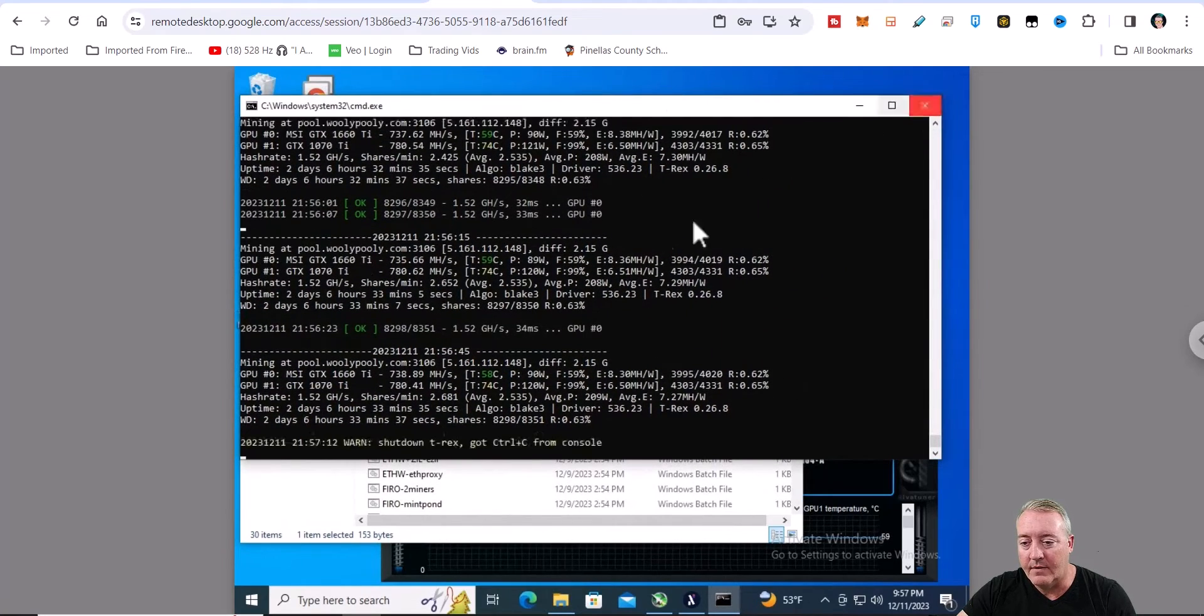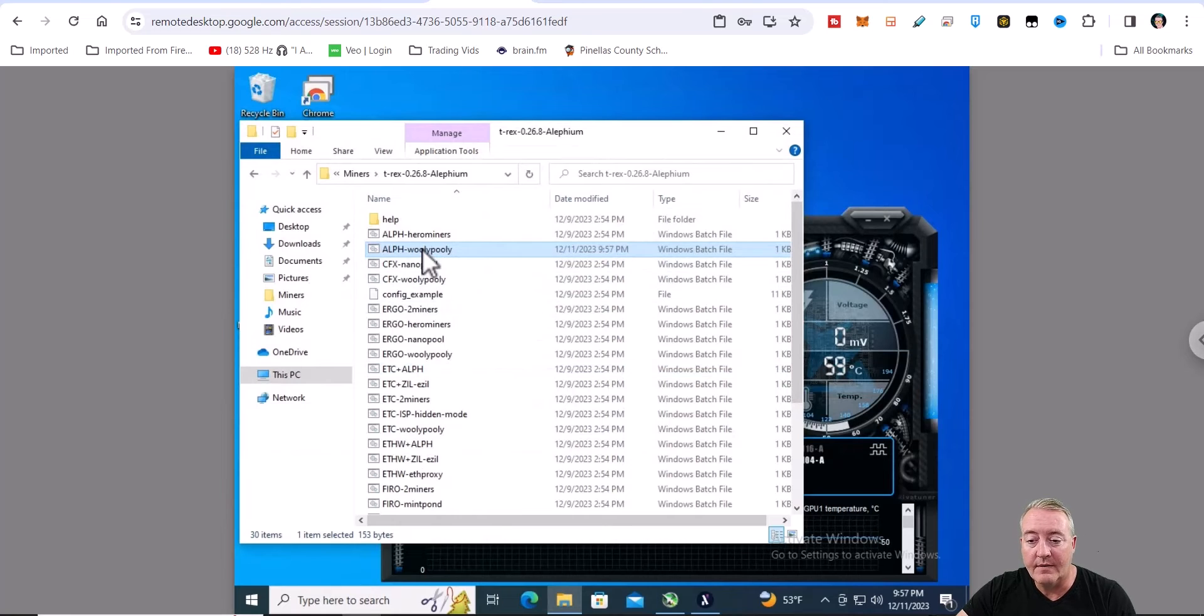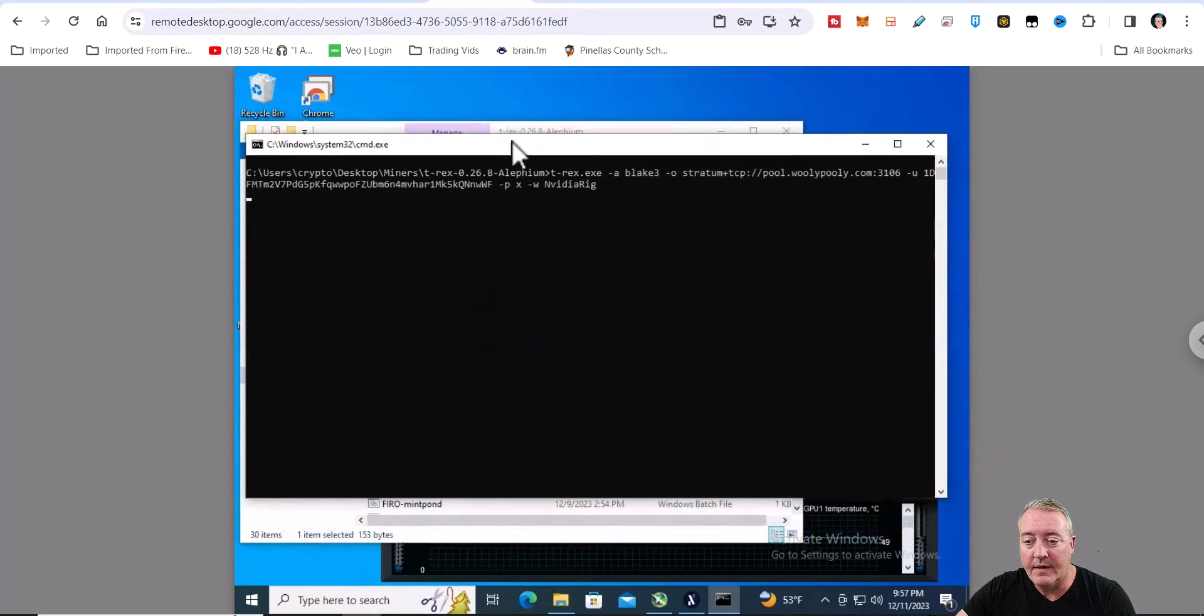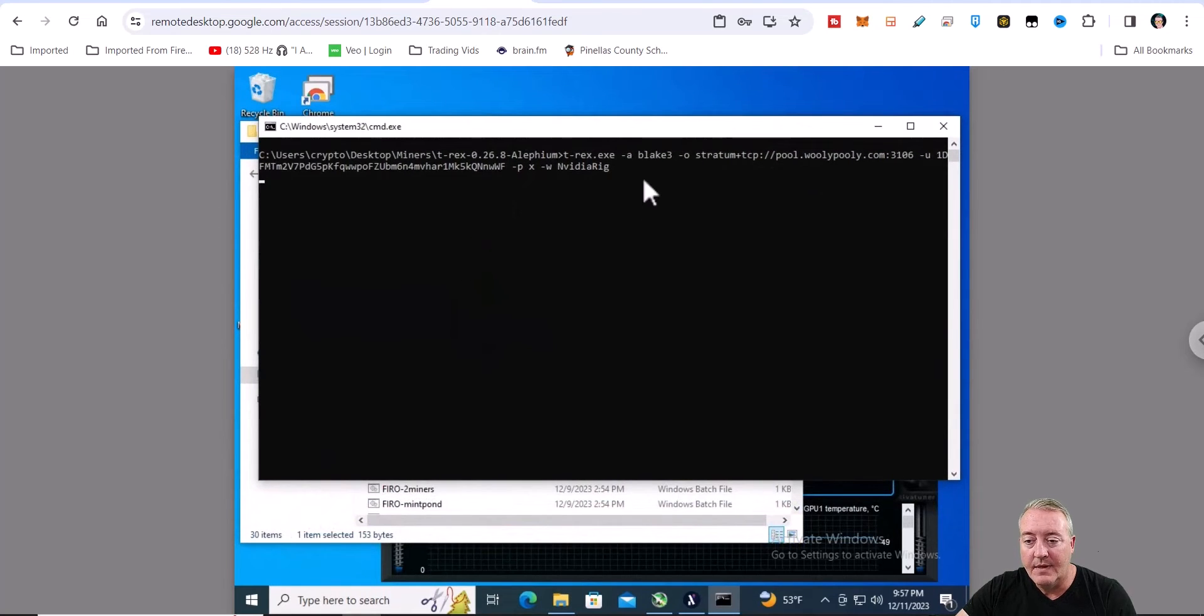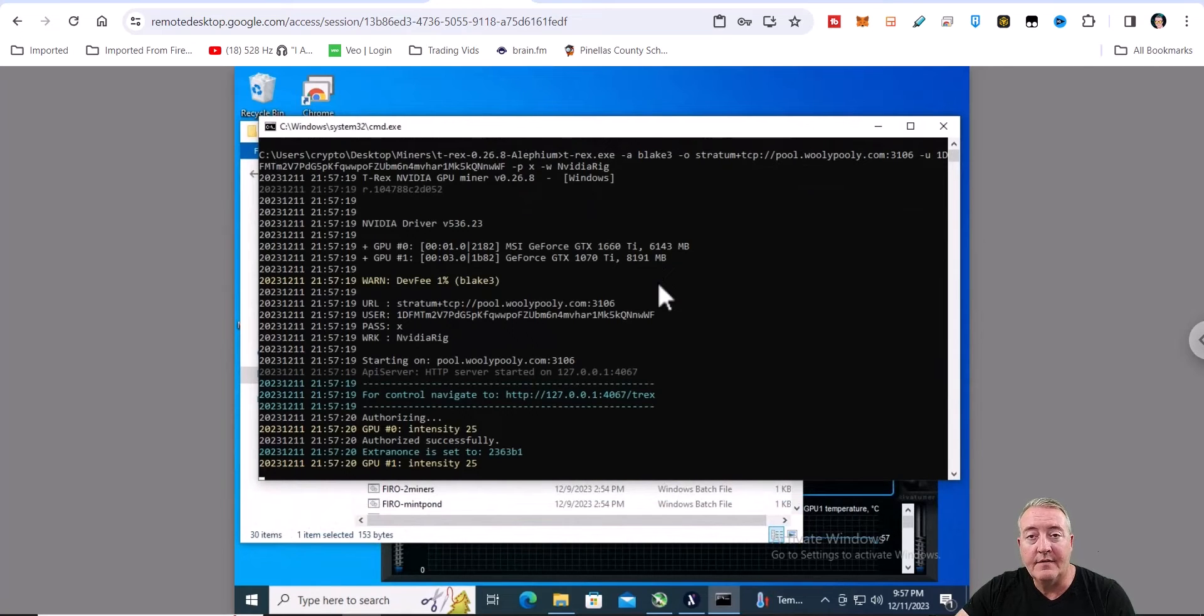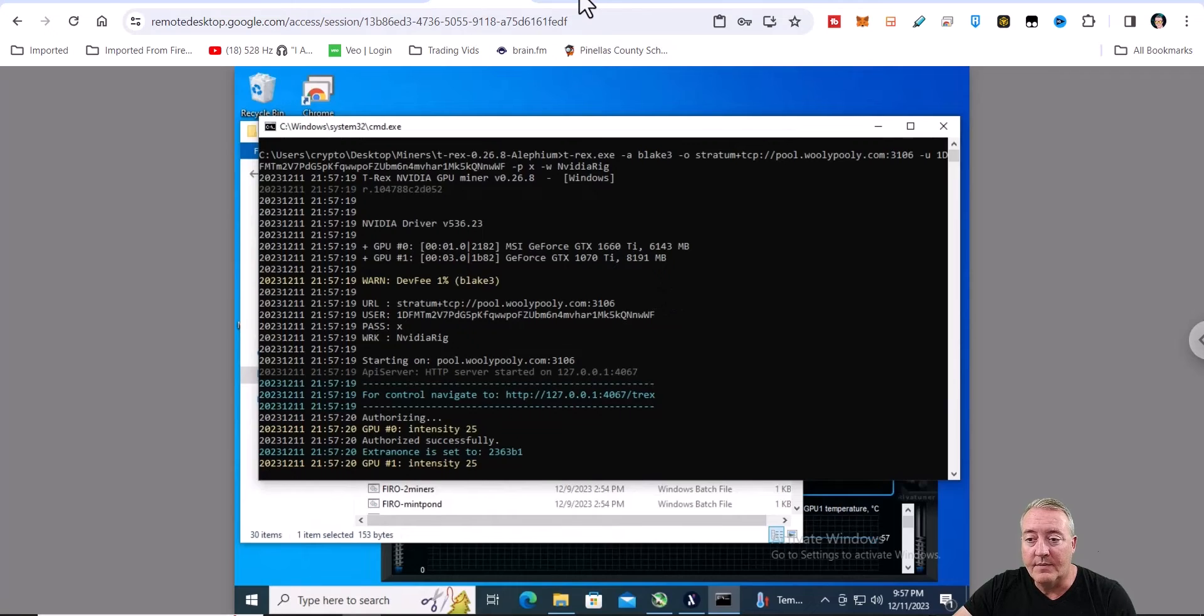So let me stop the miner here real quick. All you have to do at this point is go ahead and double click right here. The miner will go ahead and pull up, see what kind of cards you have, and it'll set the miner up and will connect to the pool and start mining.